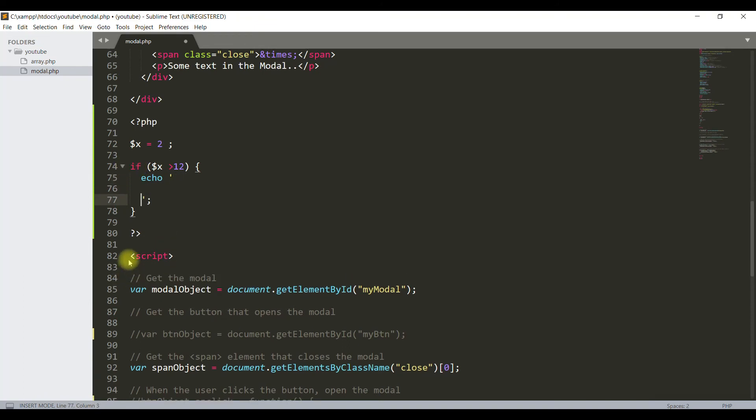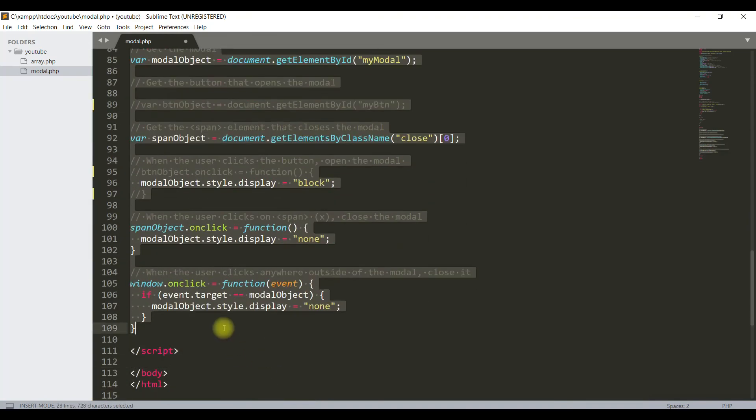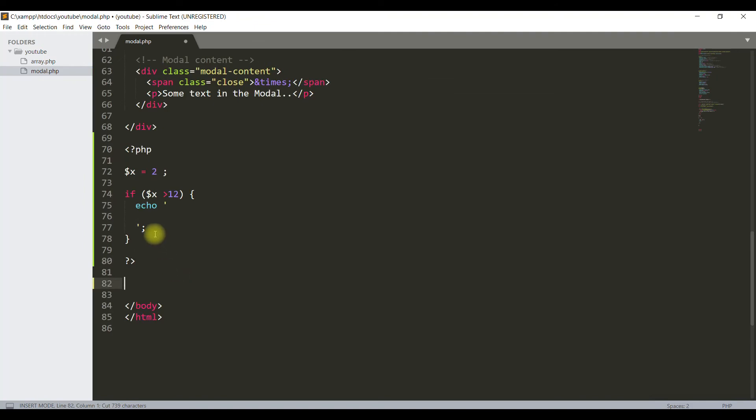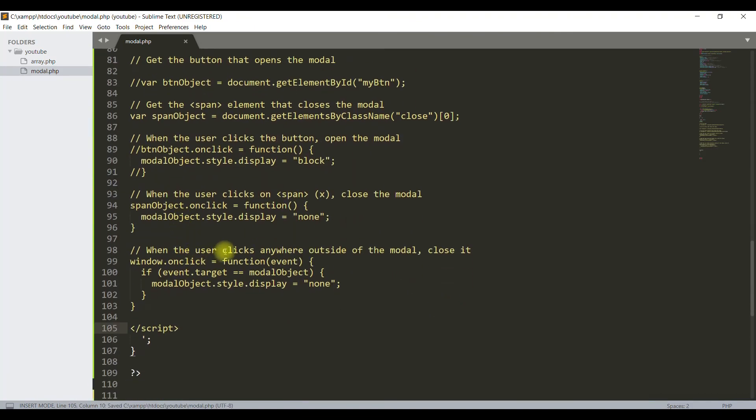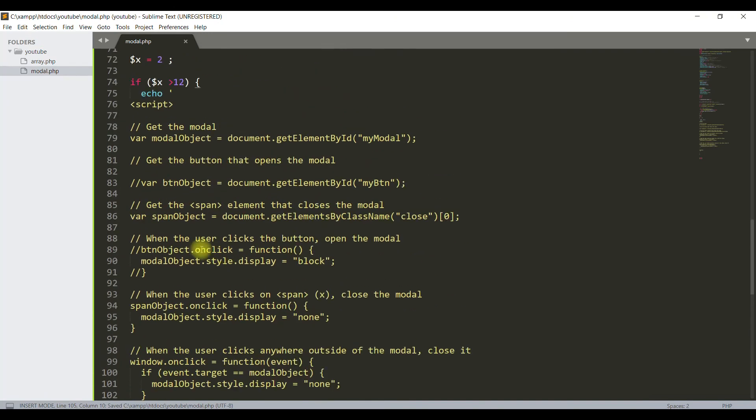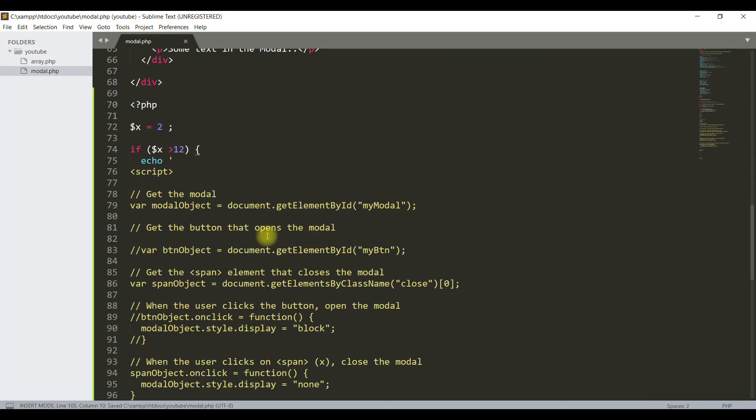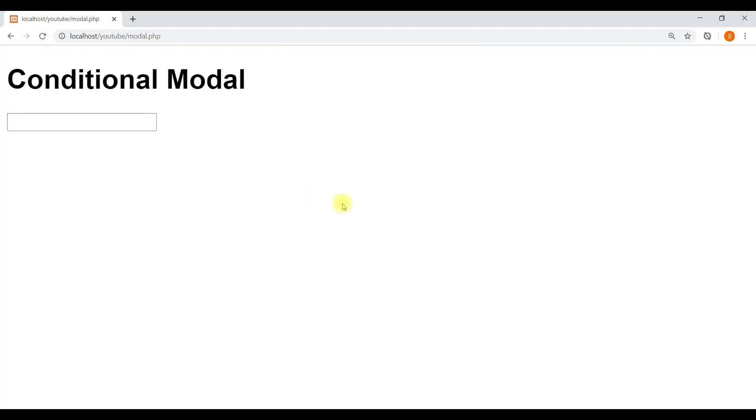Since this variable value 2 is less than 12, this script will not work and the modal will not open. Let's check the page. Yes, the modal is not appearing. We will remove this field also.